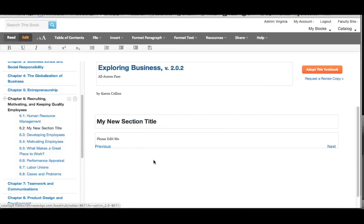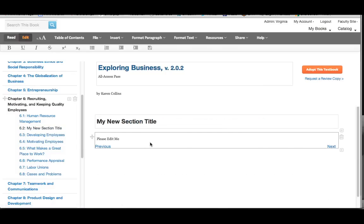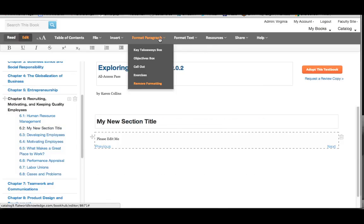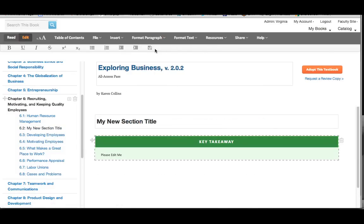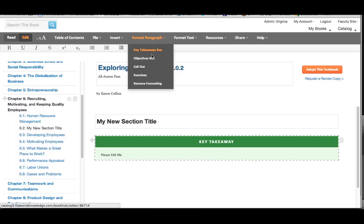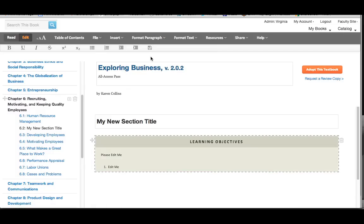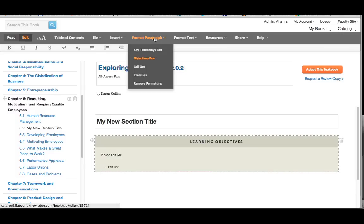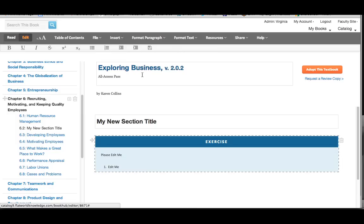When you're adding new text, format the paragraph and make it a key takeaways box, or a learning objectives box, or an exercise box. You've got several options to choose from.